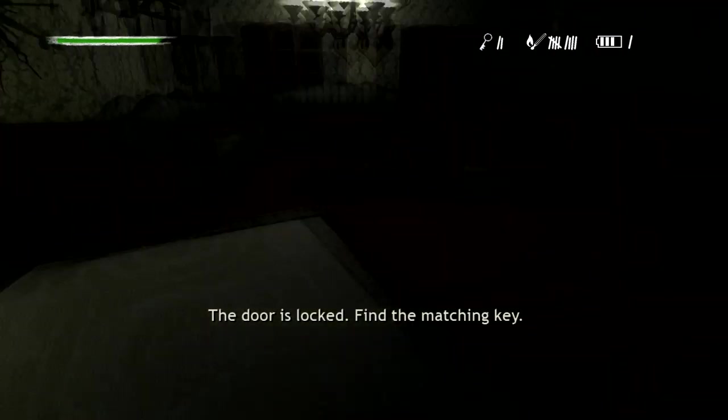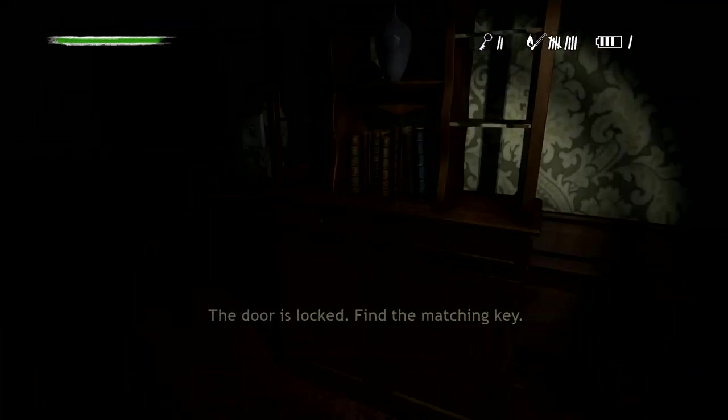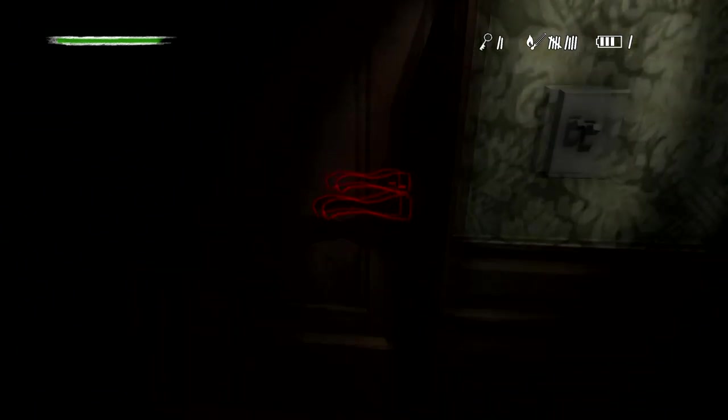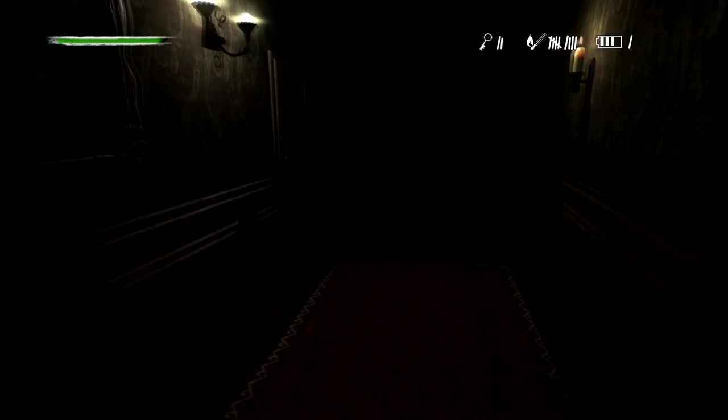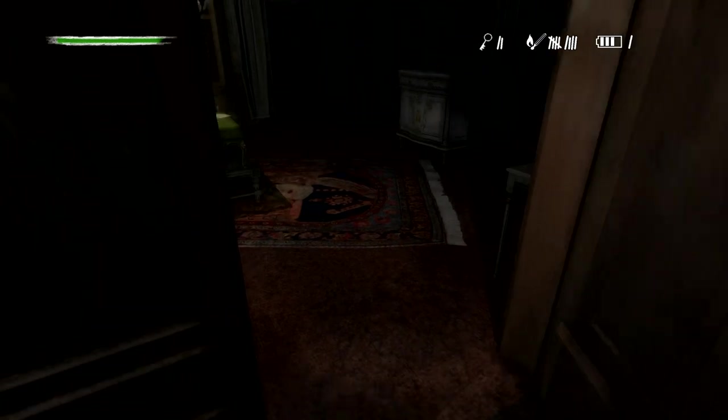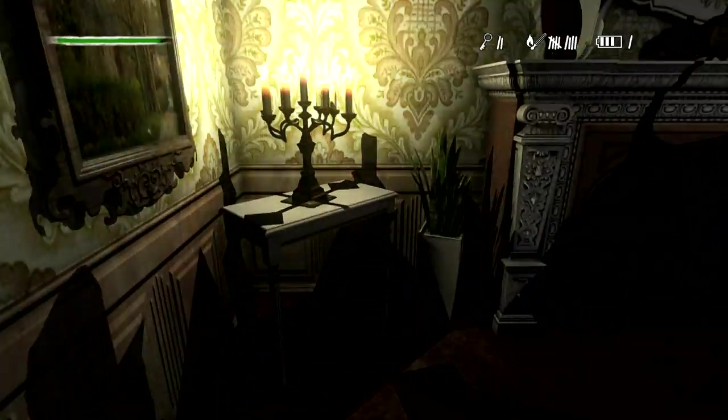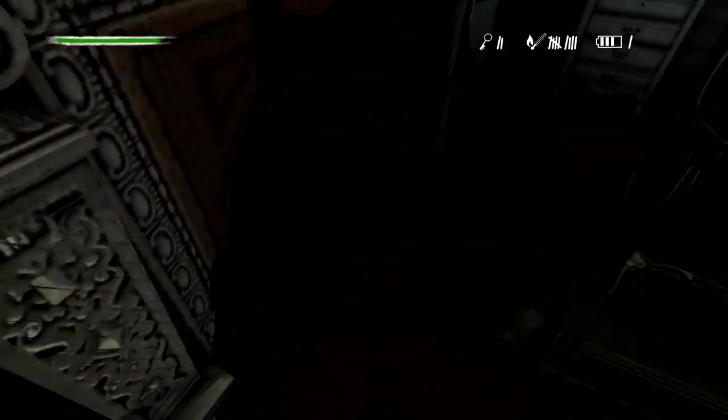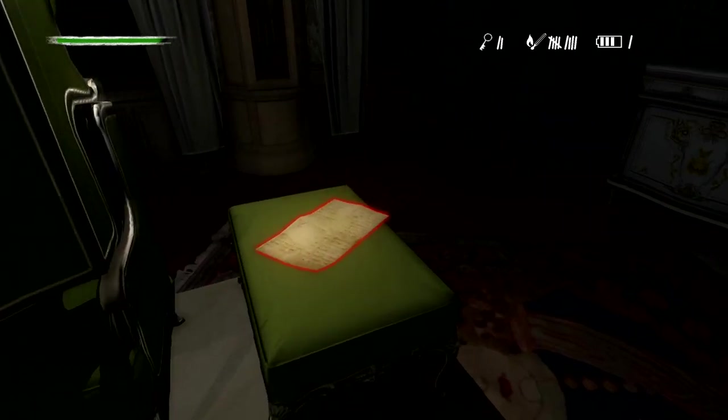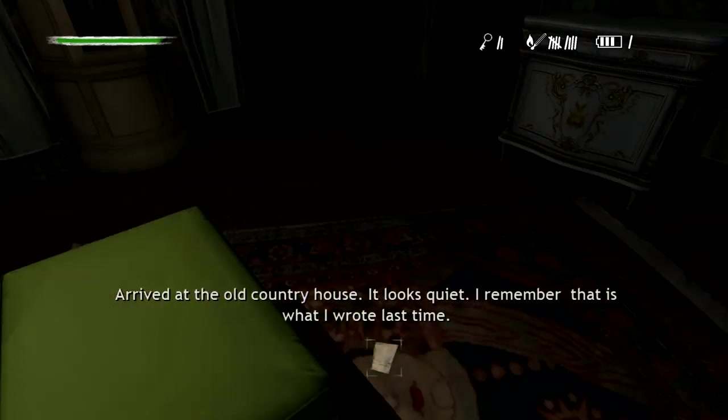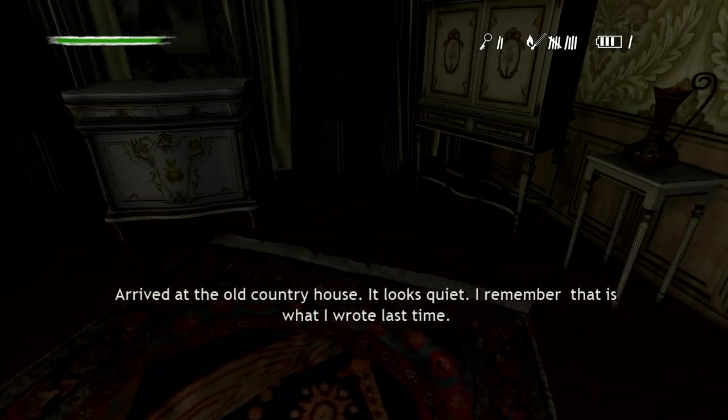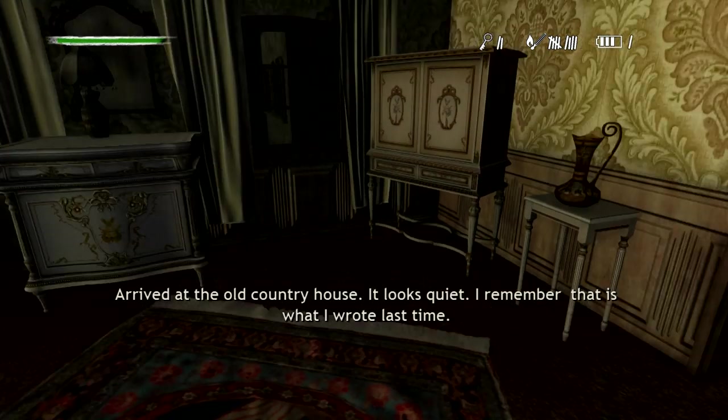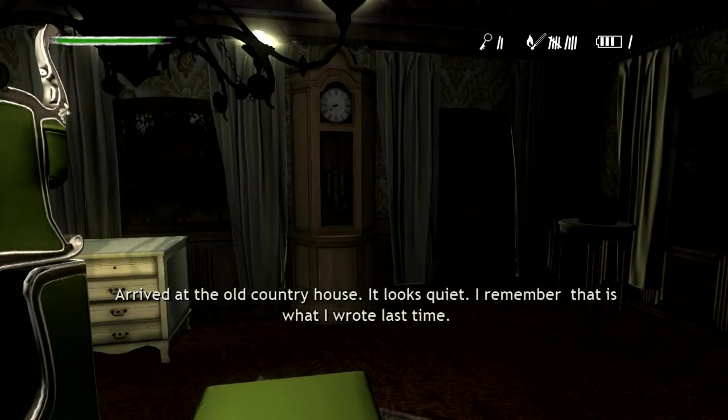Yes, you're terrifying. Arrived at the old country house. It looks quiet. I remember that's what I wrote last time.